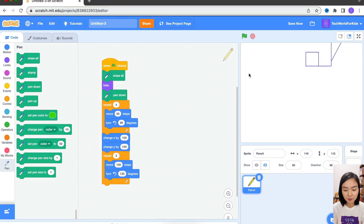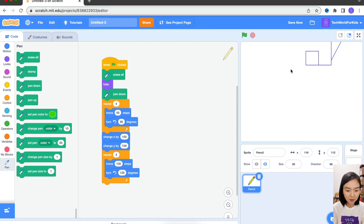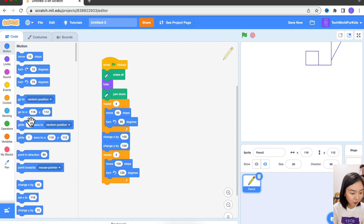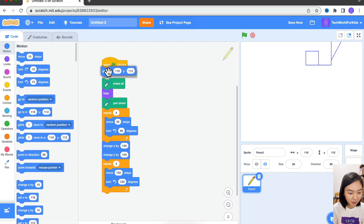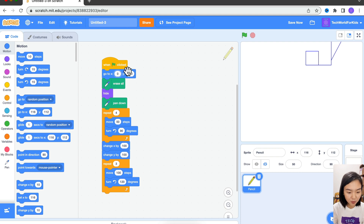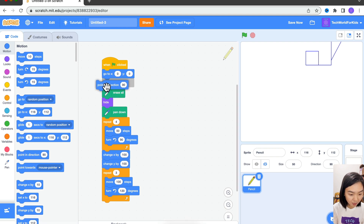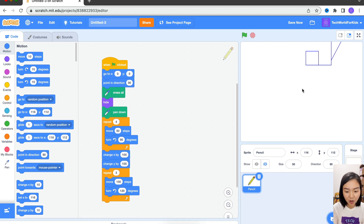Let's try again. You can't really see it because it keeps going to the top right corner and starts drawing. So before we draw, we need to set the drawing to start from 0, 0. And I'm going to point the direction to be 90 degrees — I will start from the center facing right before I draw.